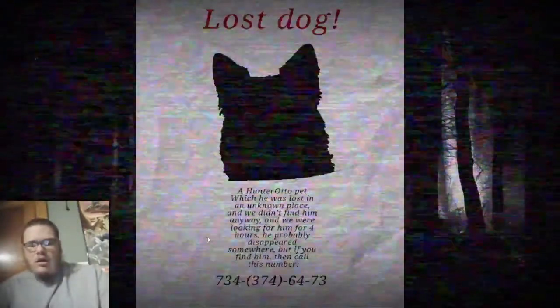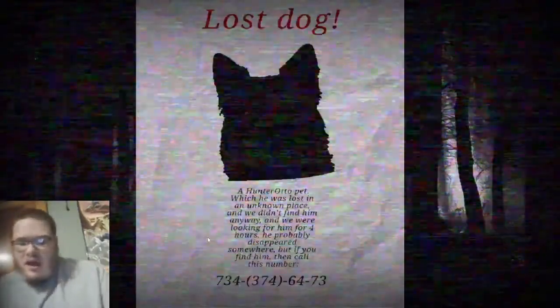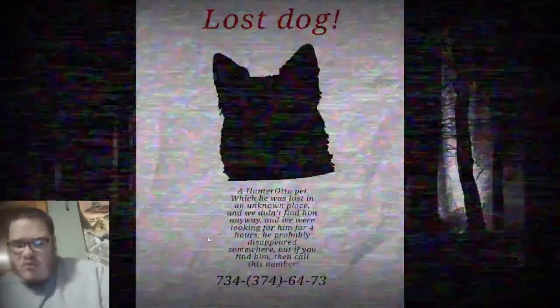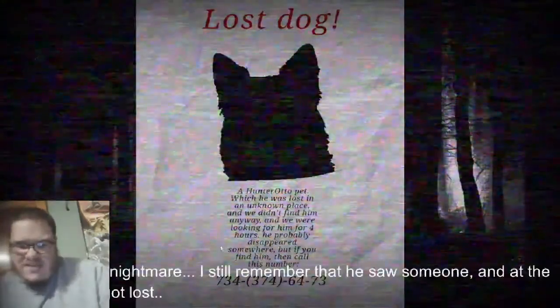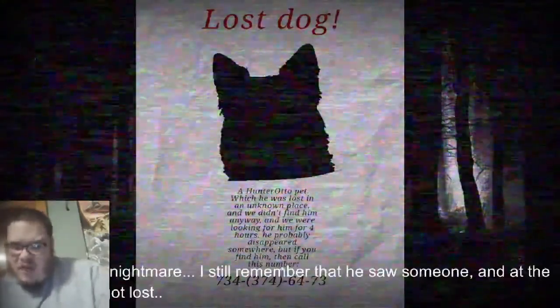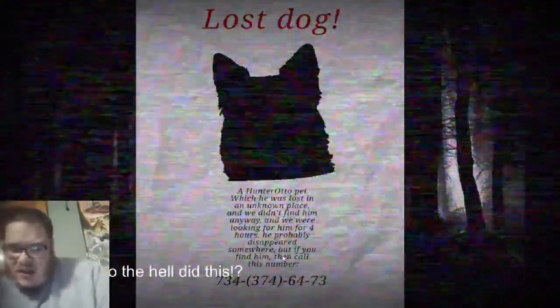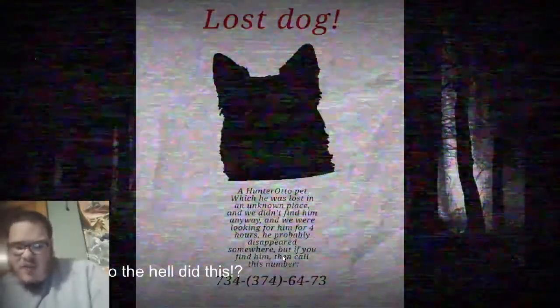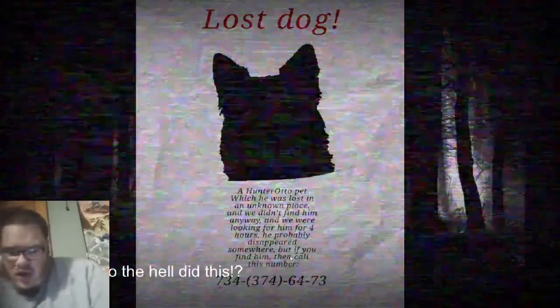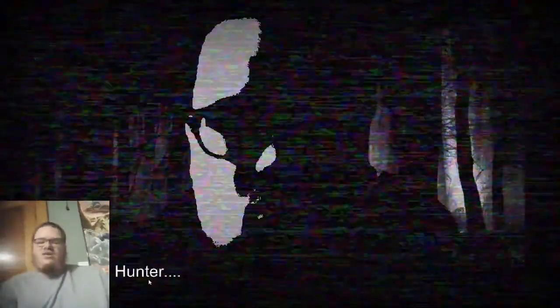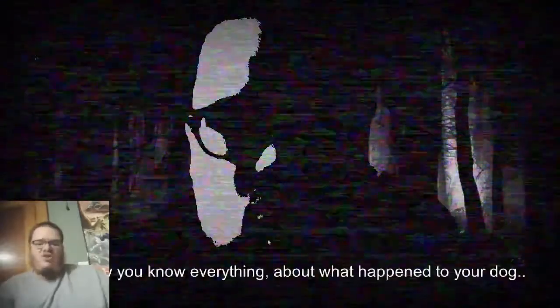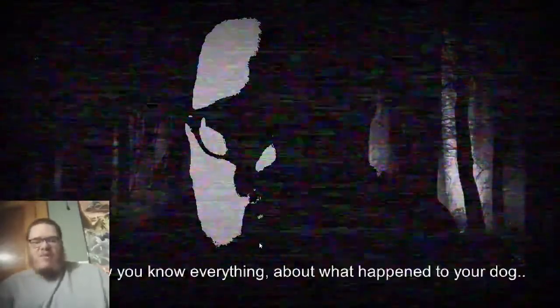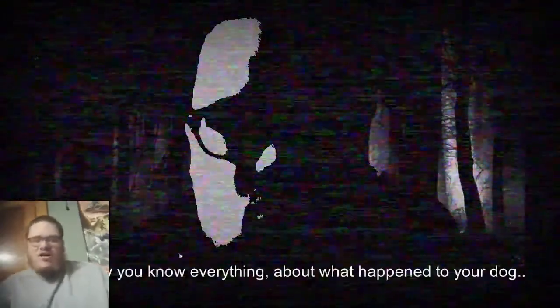Is this my dog, Michael? Lost dog, a Hunter auto-pet which he was lost in an unknown place. What a nightmare. Is everyone okay? And we didn't find him. Anyway, and we were looking for him for four hours. Oh God, okay. You did, Hunter. Oh, so you killed him. And now you know everything about what happened to your dog. So your name is Nightmare, just Nightmare. And now...